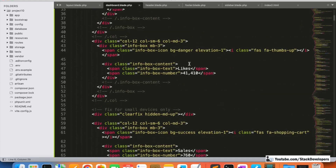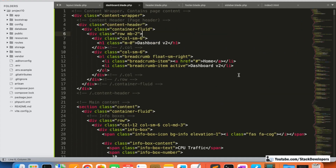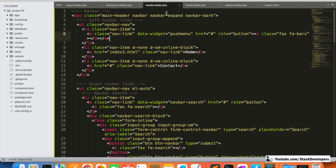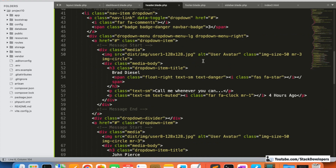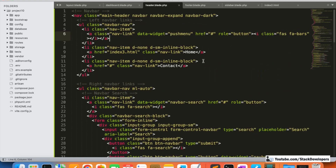Now I will also update the dashboard.blade.php file if there are any files to fix. But first, I'm going to create the controller and create the route as well so that we can see the dashboard page at least. Then we will correct remaining paths one by one. Let's create the admin controller and the route.